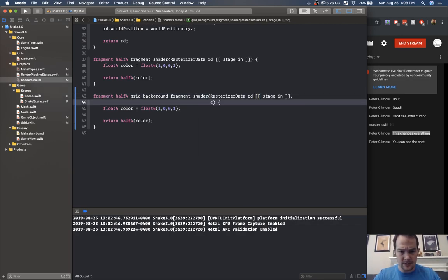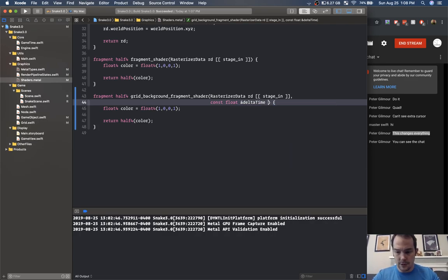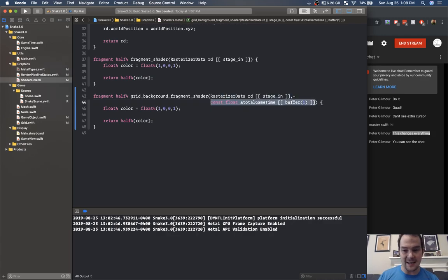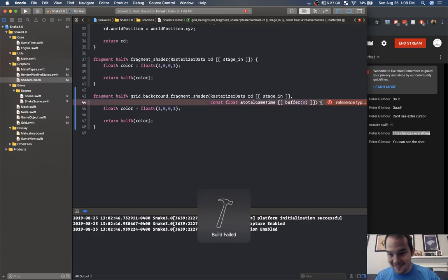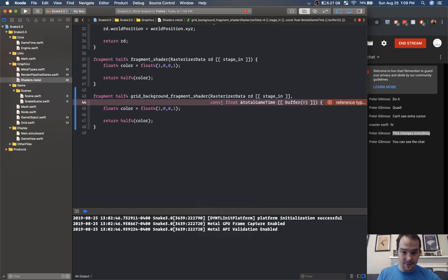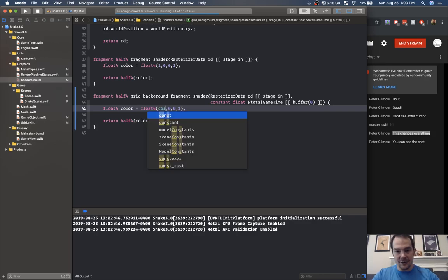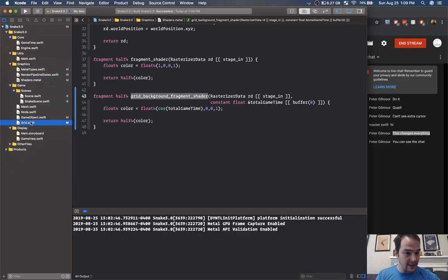The total game time is set to buffer zero — so in all of our other fragment shaders we'll be able to access this total game time as well just by adding it to buffer zero. Now we can do the cosine of total game time for our color values.